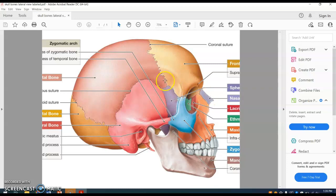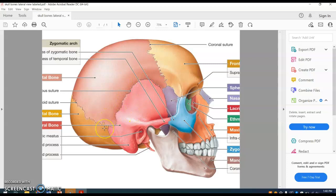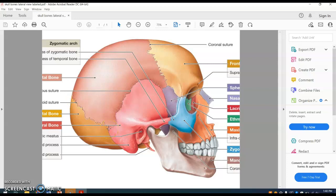Now let's talk about the sutures. The coronal suture is the suture between the frontal and the parietal bones. The squamous suture is the suture between the temporal and the parietal bones. And the lambdoid suture is the suture between the parietal bones and the occipital bones.